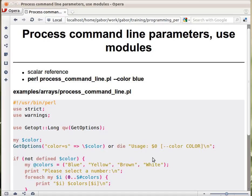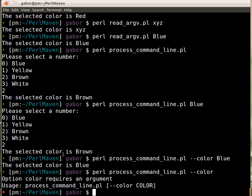But besides that, the GetOptions brings a warning. So the option color requires an argument is coming from GetOptions itself, and then this usage is because of the or die part.